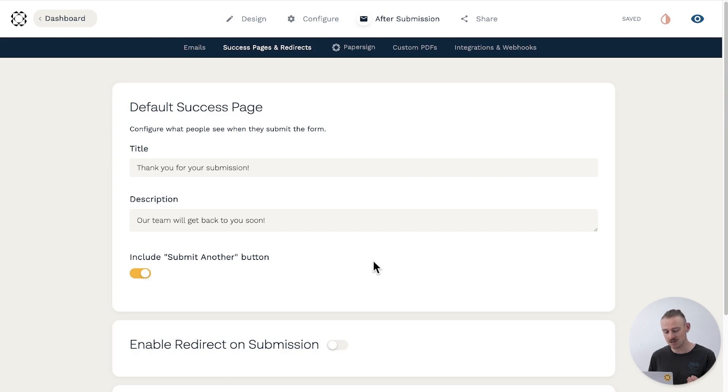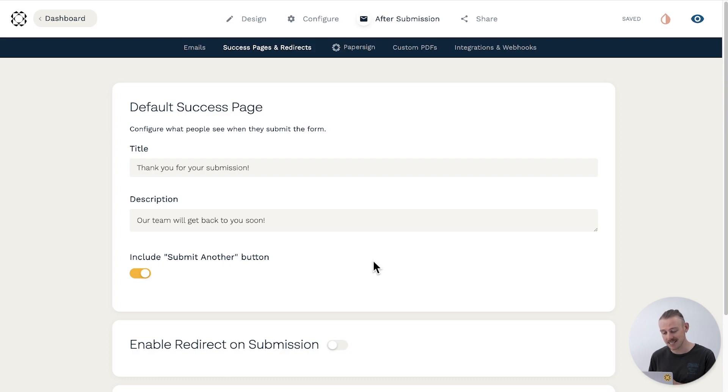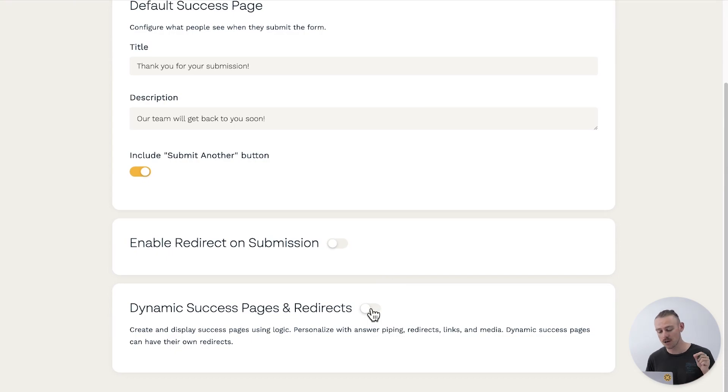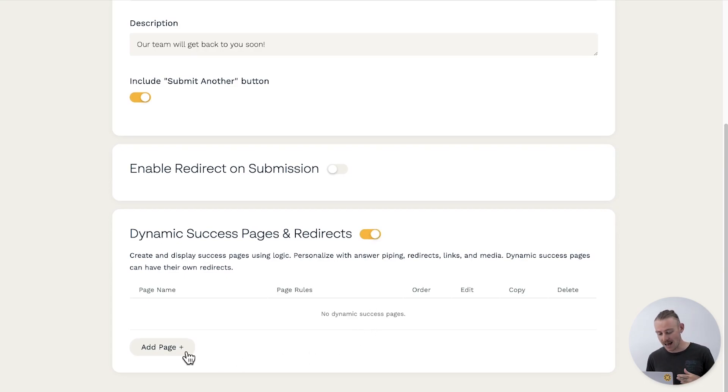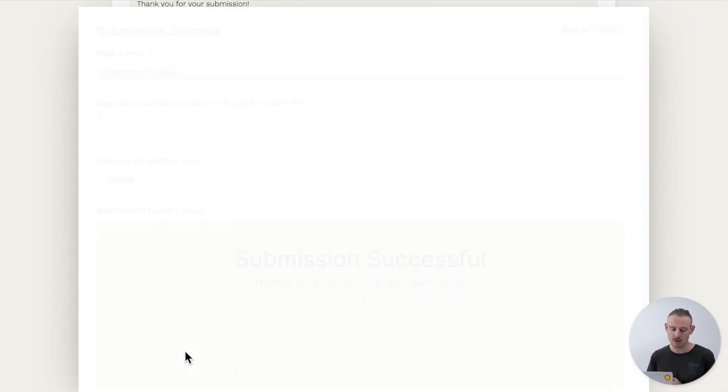From Success Pages and Redirects, scroll down until you see Dynamic Success Pages and Redirects and toggle on this feature. To create a new page — and there is no limit to the number you can create — just select Add Page. Quizzes are a common use case, but most certainly not the only one, for when you may want multiple success pages, showing a specific one depending on how your submitter completes the form or the quiz.